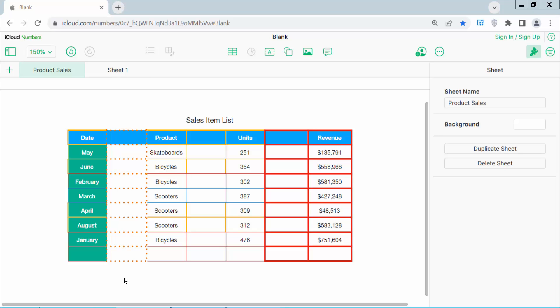Hello everyone. Today I will show you how to move a column in Apple Numbers spreadsheet. Open your Numbers sheet. You can use iCloud Numbers or Mac.